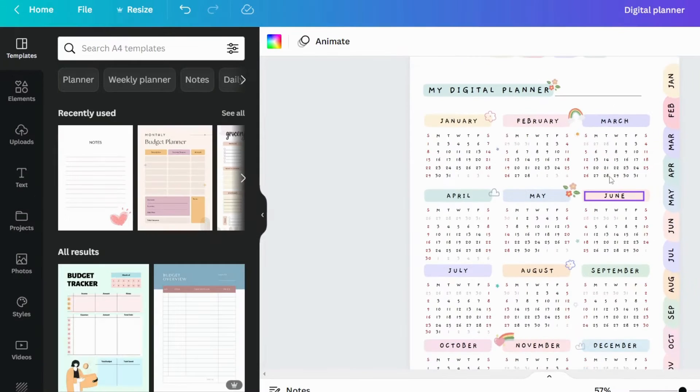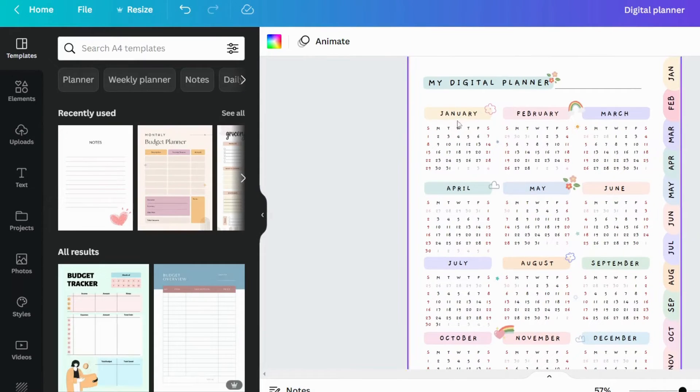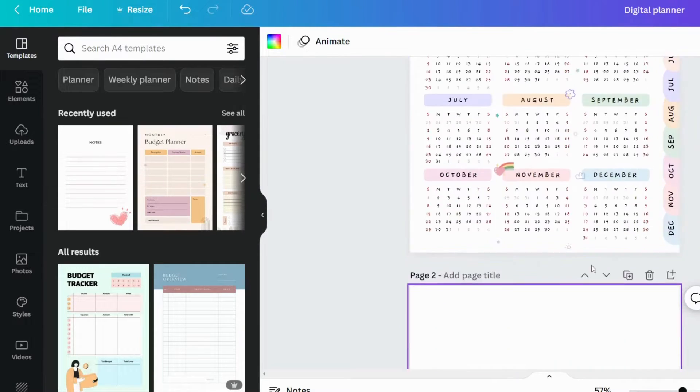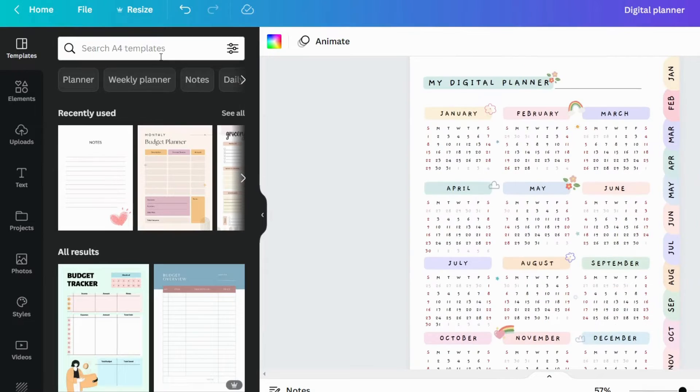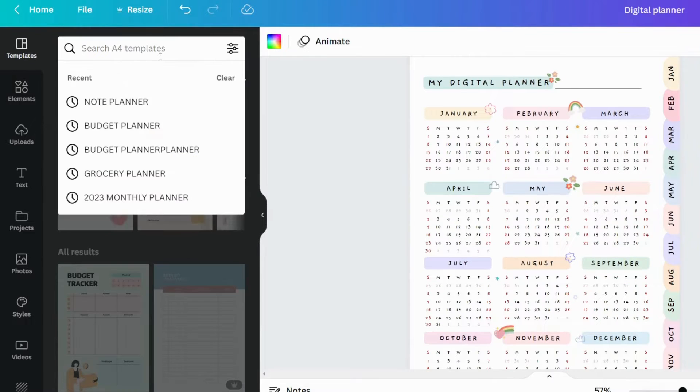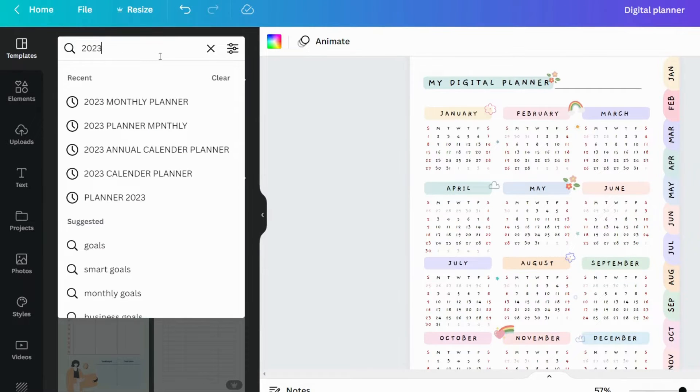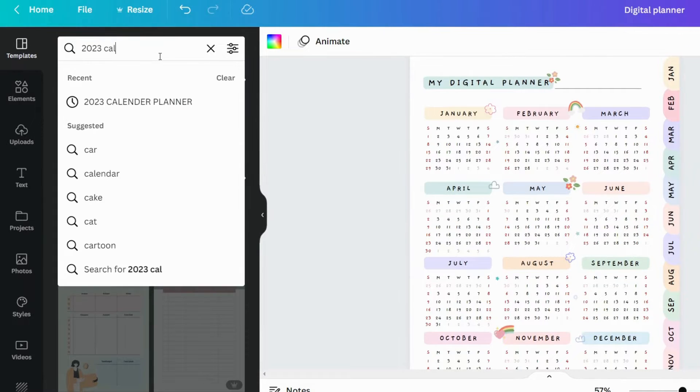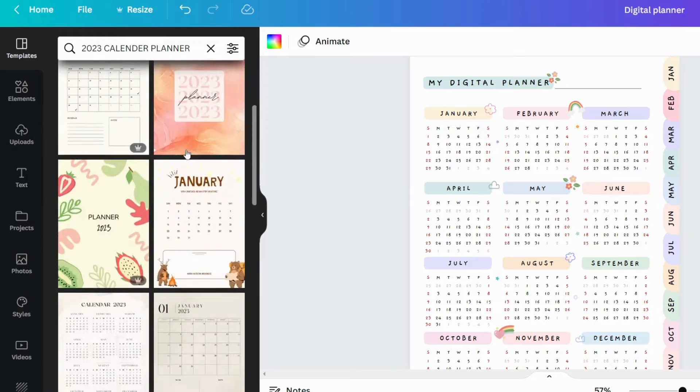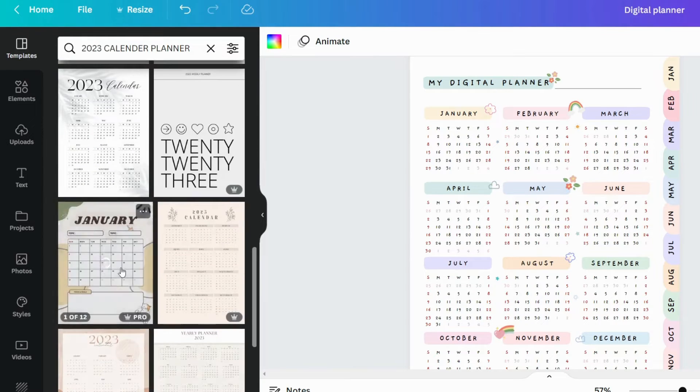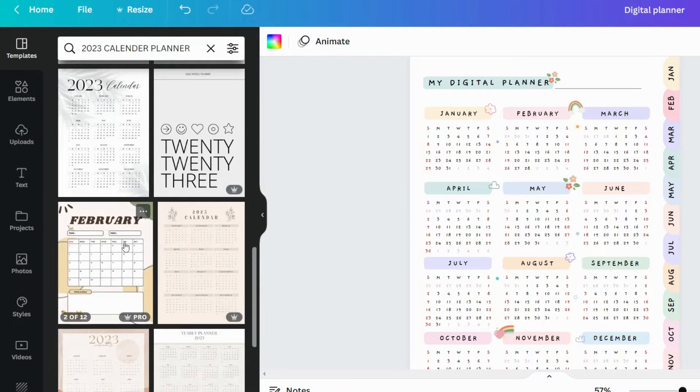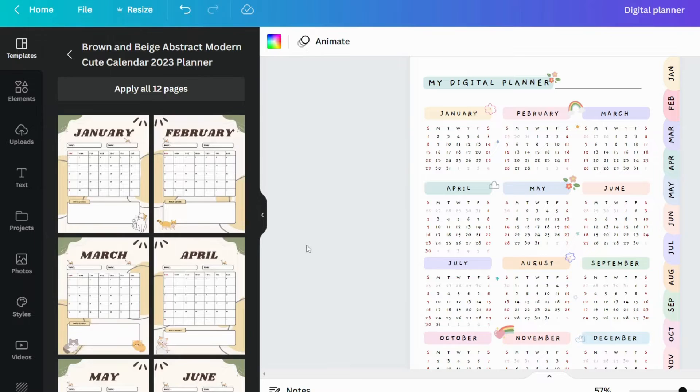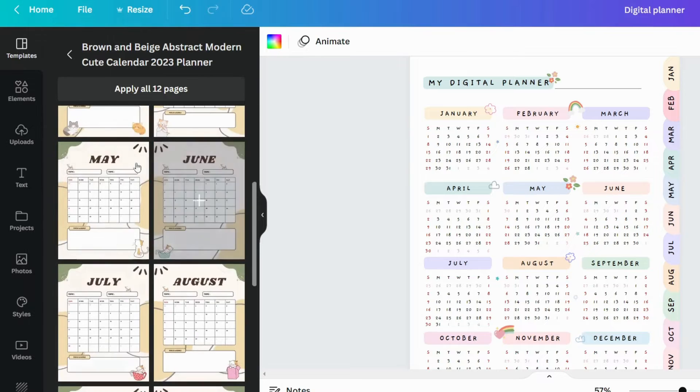We have to create these month pages now. To create these month pages, search 2023 calendar in the templates tab. I like this one, let's add this design and convert it to our theme design.